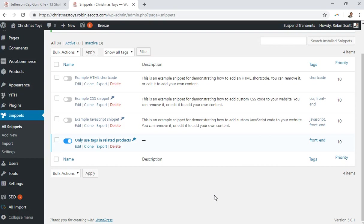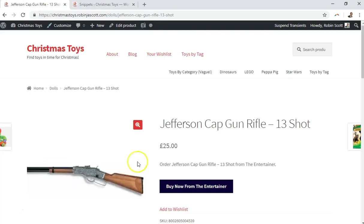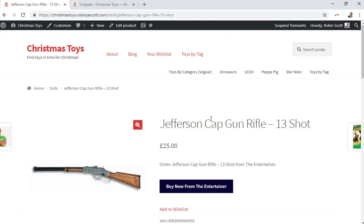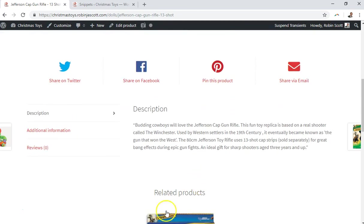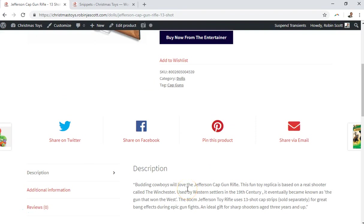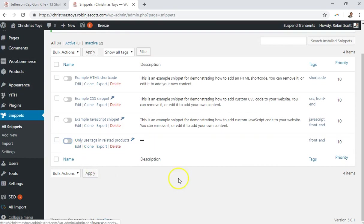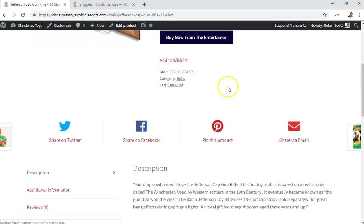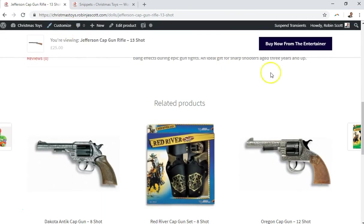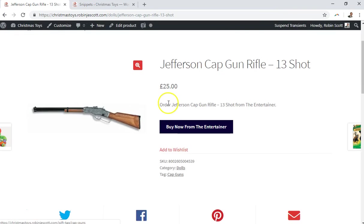If you don't know WooCommerce that well and you're new to the platform, on a site such as this one which runs on Storefront, the related products display at the bottom of the page. I'm not going to show them now because I've got the snippet running, but I'm going to turn off my snippet and then demonstrate what related products normally look like in WooCommerce.